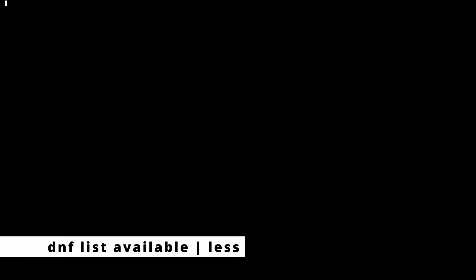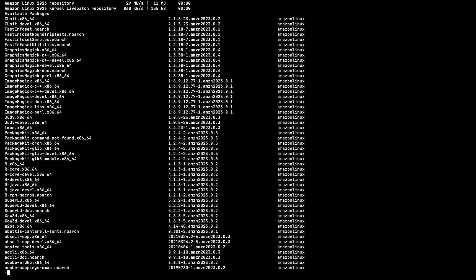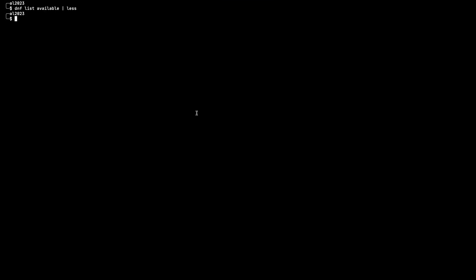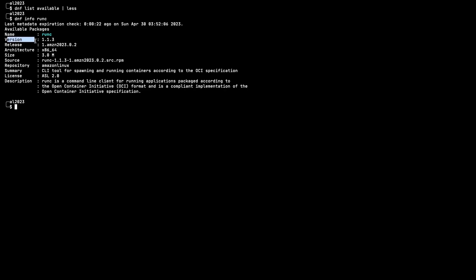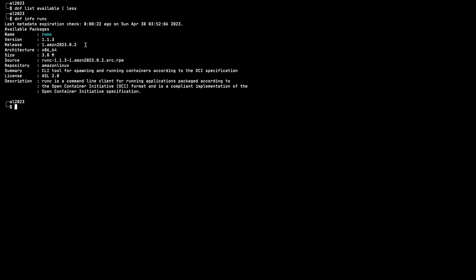This will give me a list of all the packages. For this demo, I'm going to choose a package called runc — a low-level container tool. As you can see, it has a version of 1.1.3 right now. One way to check package information is 'dnf info runc', which gives a neat list of the version available, the repository, and all other information. As a runc user, I know that version 1.1.3 is a pretty old version.